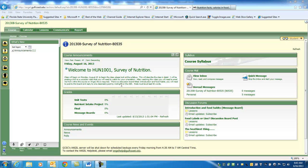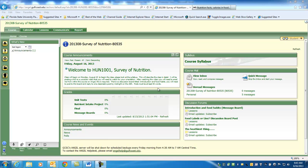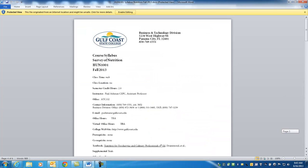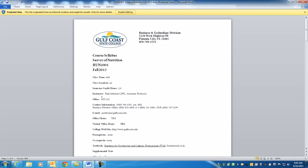A couple of things we need to do. We need to talk about what we're going to do in this class and how to do it. The first thing I always want you to do is pop up the course syllabus. When you open it up, it's going to open up a Word document, and here it is. Course syllabus, Survey of Nutrition, HUN 1001, Fall 2013. This is a web class. We will not be meeting face-to-face in this class. It's a two-credit-hour class.